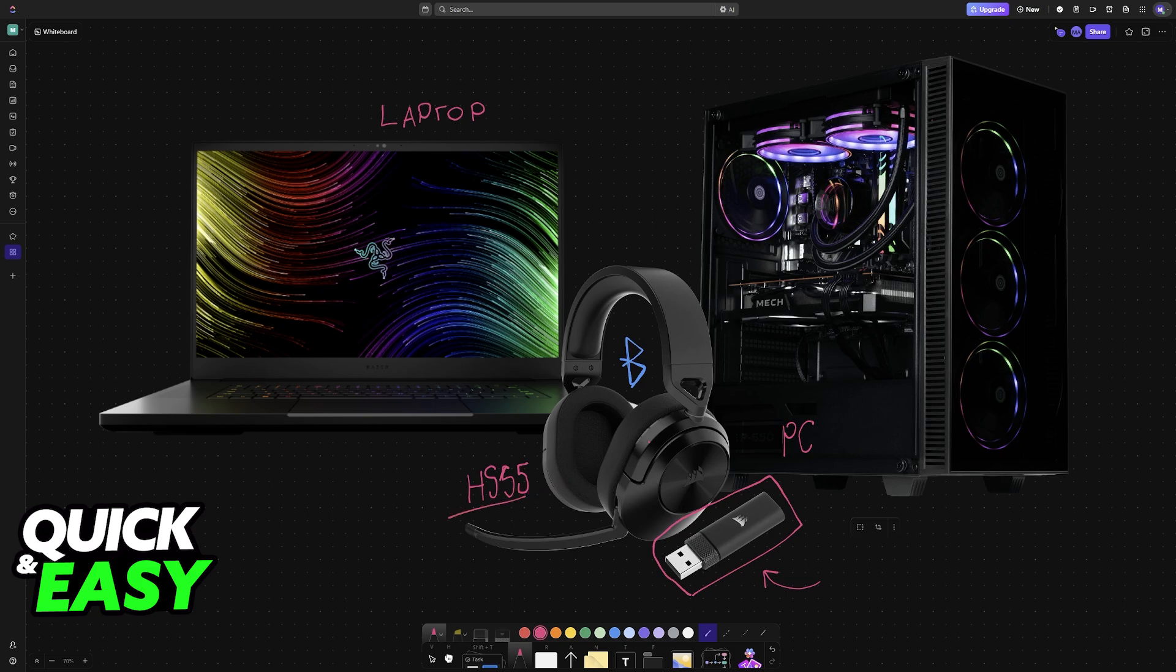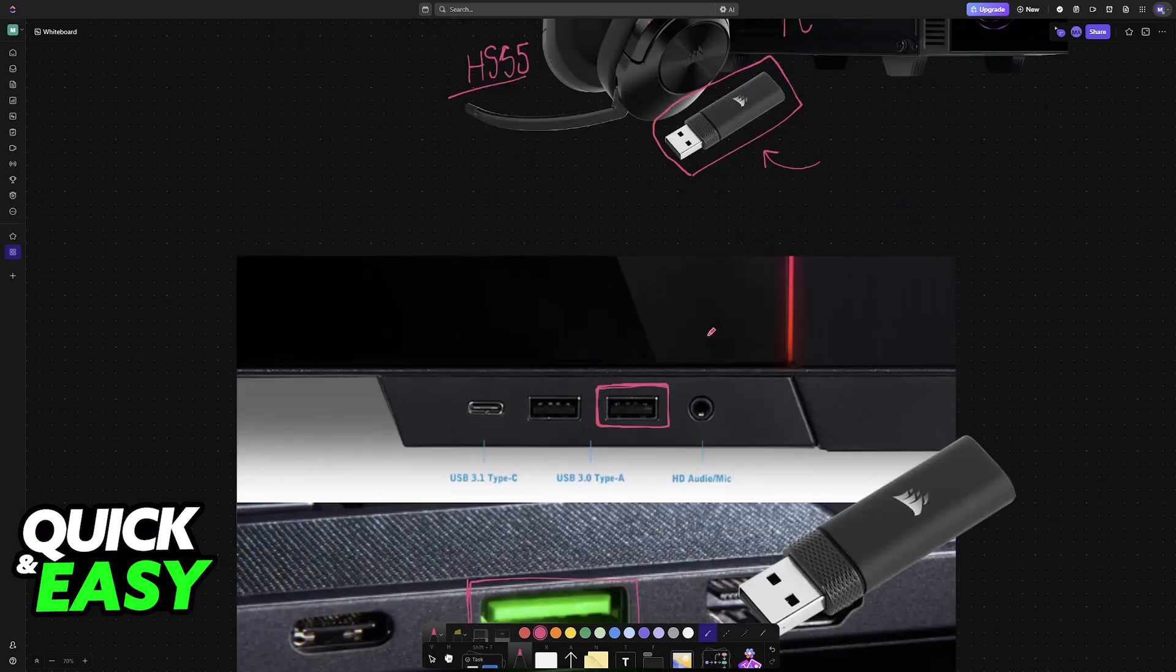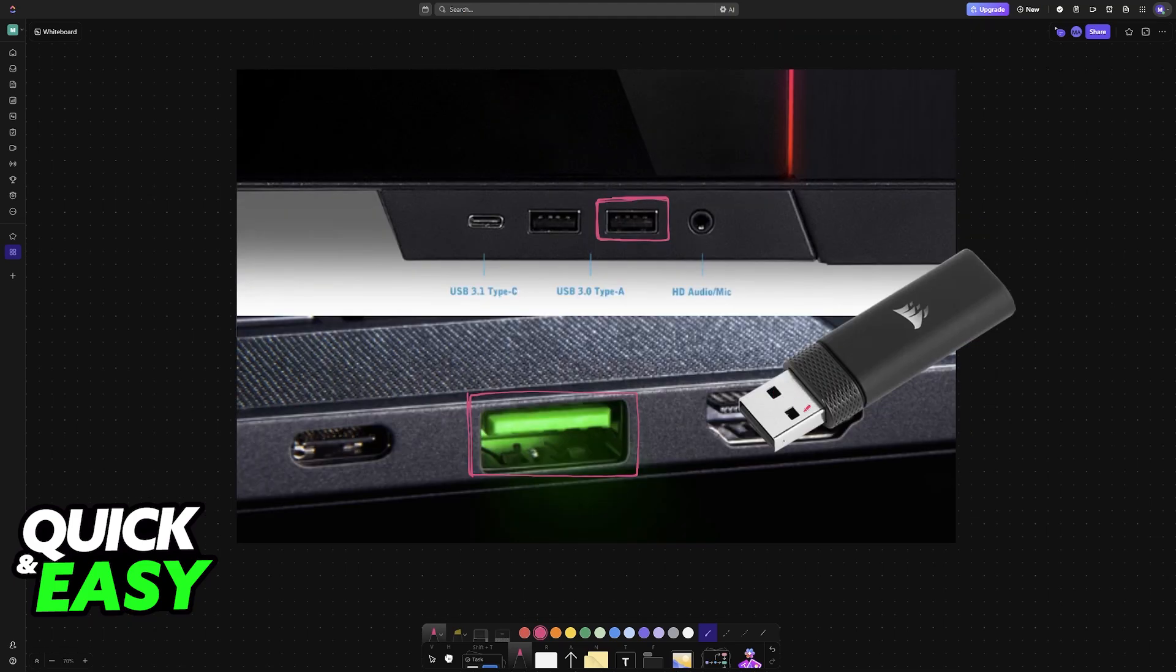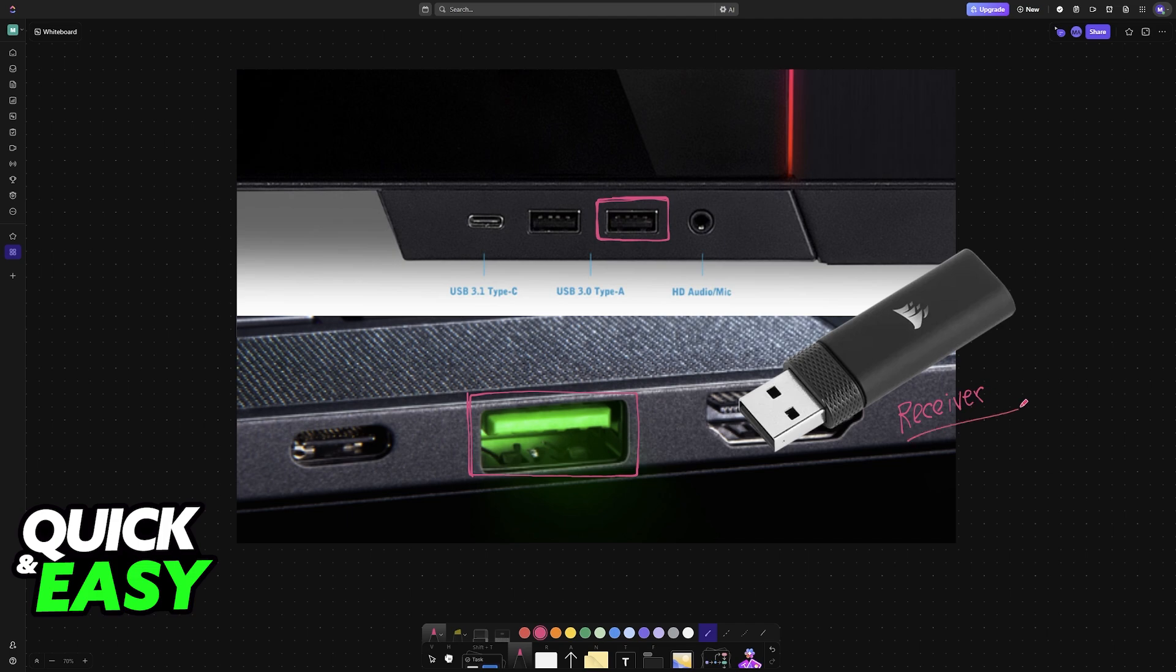It's also compatible with other devices such as a PlayStation console using the same method. Just plug in the wireless receiver and power on the headset—they should automatically communicate with each other.